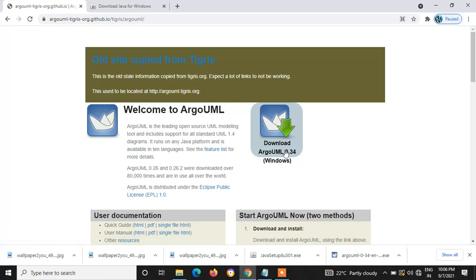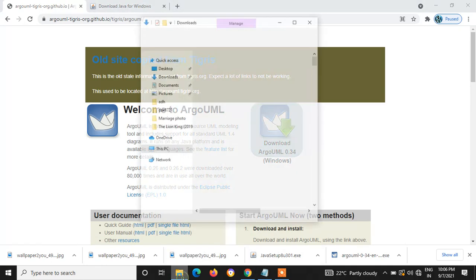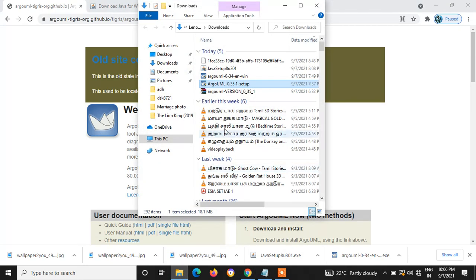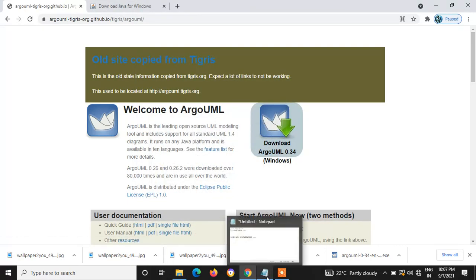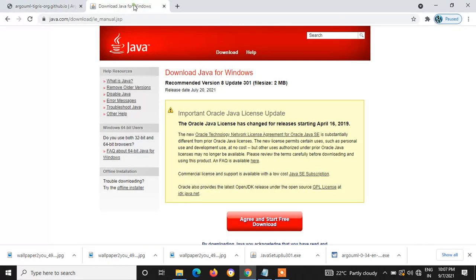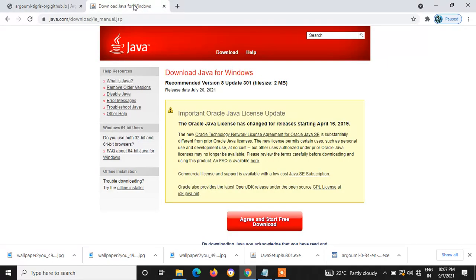So after downloading it, you can straightaway go to installation. Before getting into the installation, please make sure you have installed Java, the latest version.